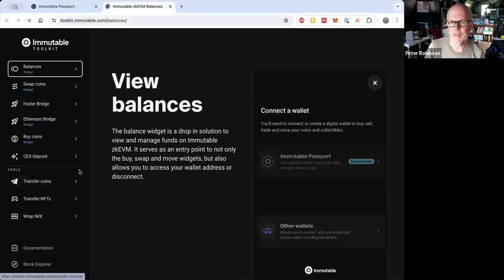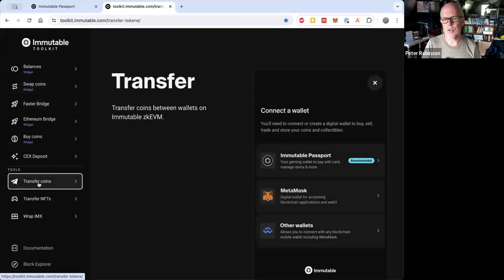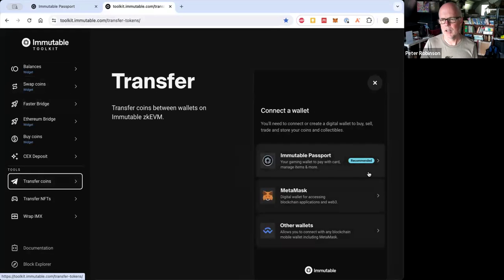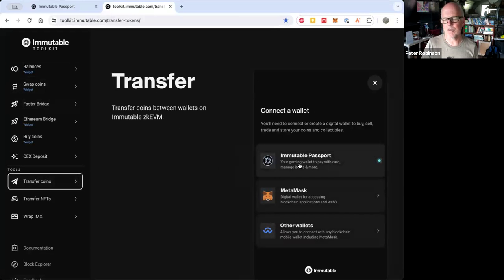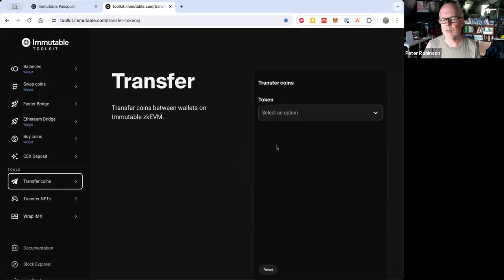And then in Toolkit, we've got transfer coins. And yeah, we'll need to re-link. And now we're using my Passport.